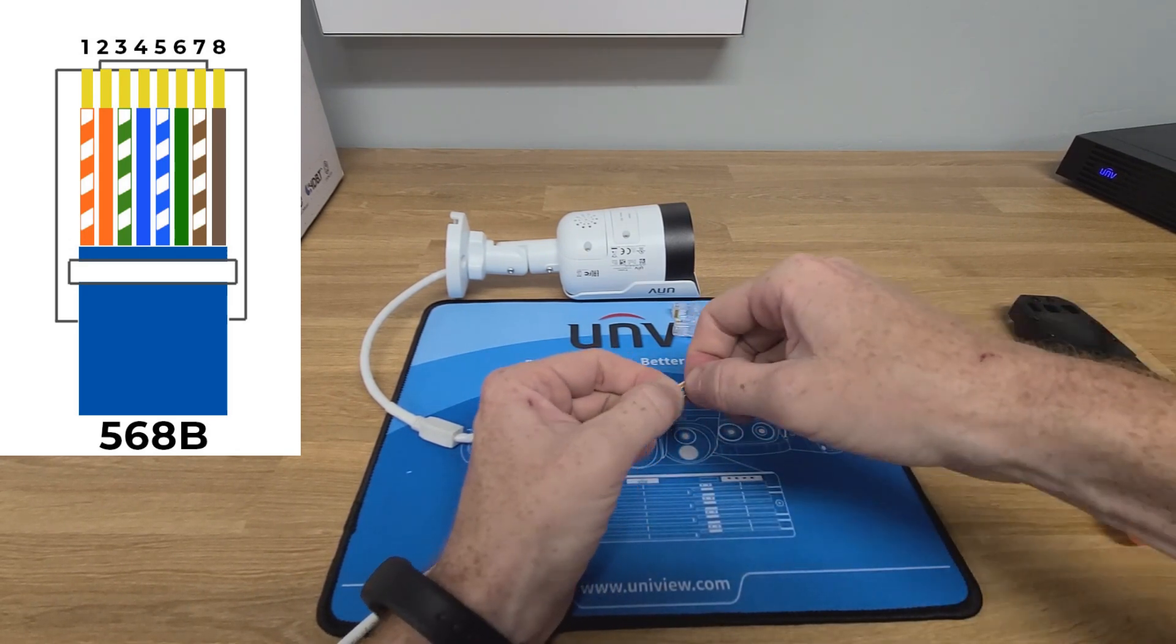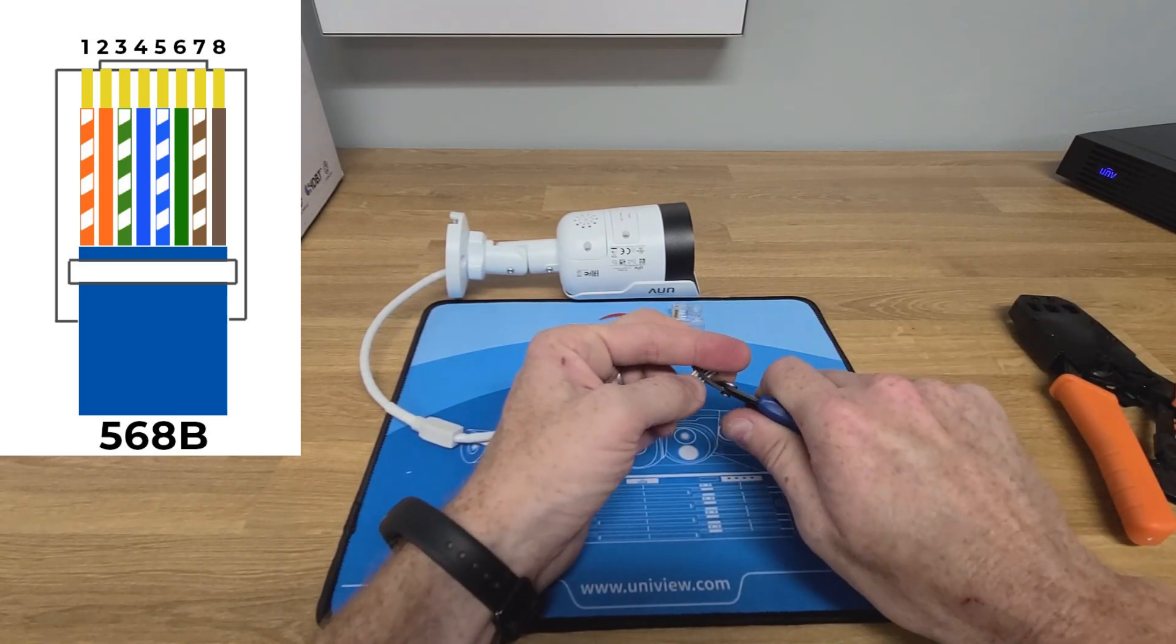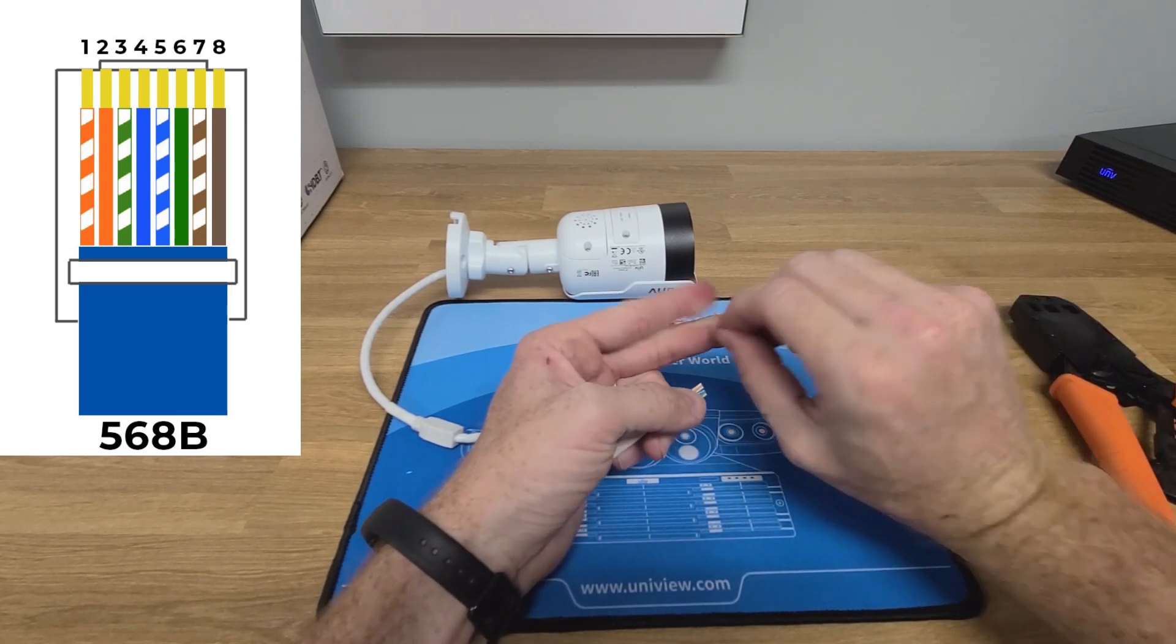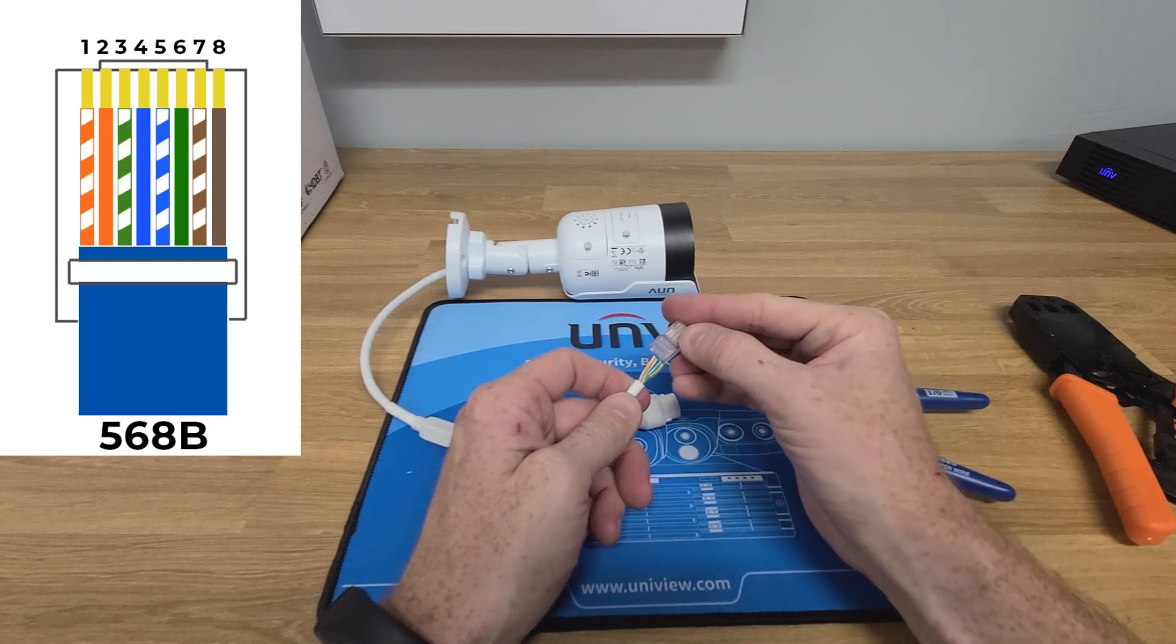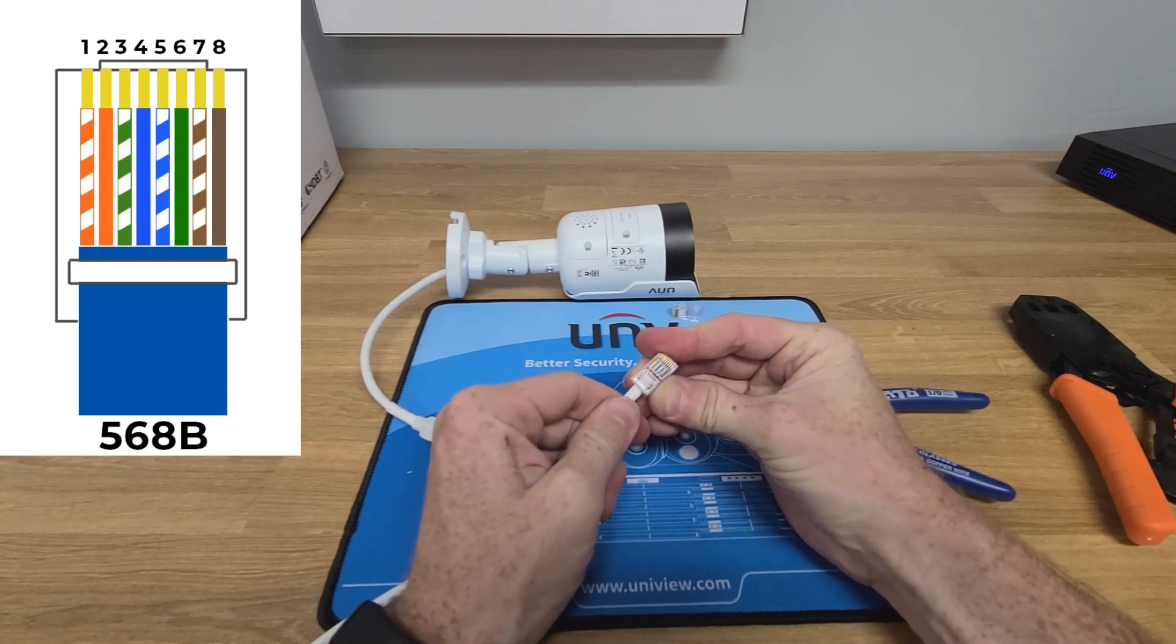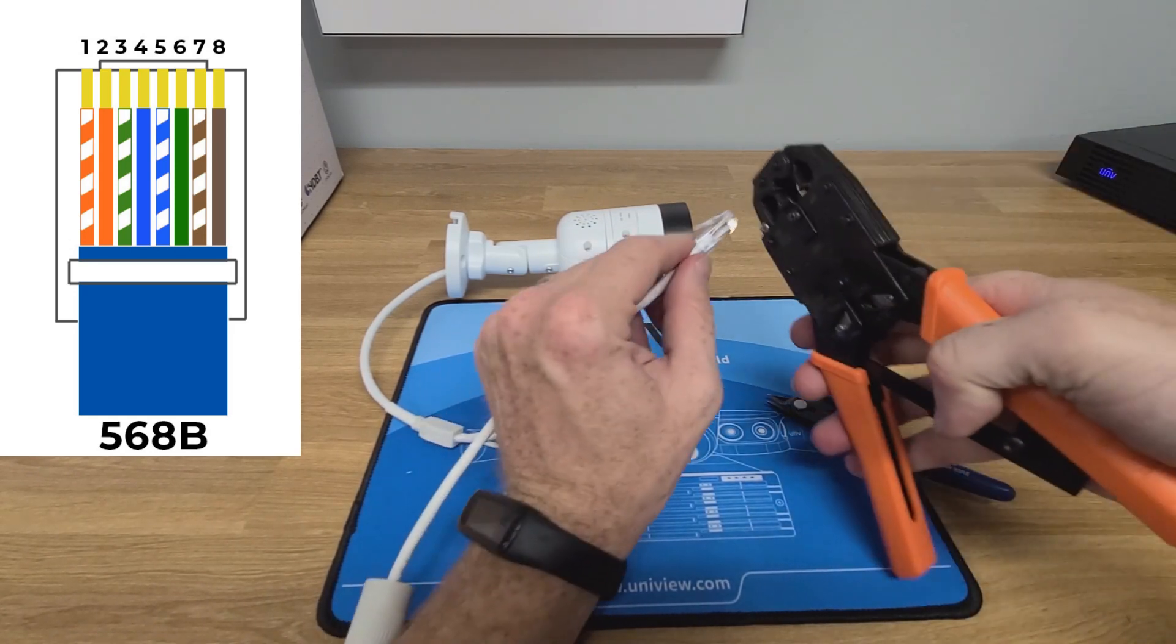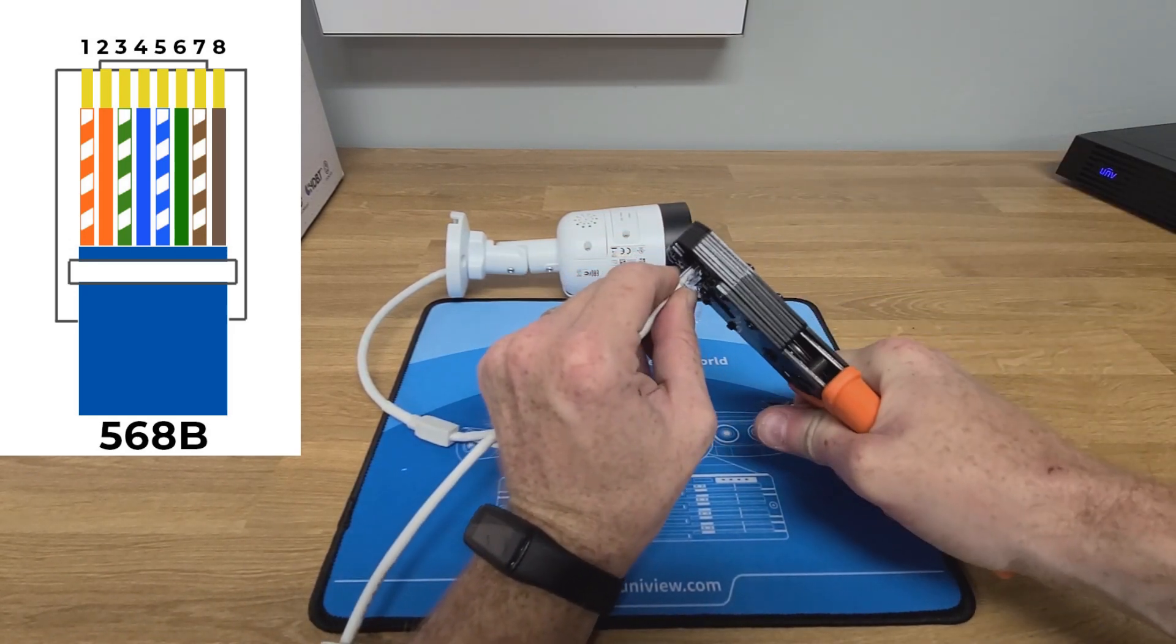Now we can go ahead and cut off the excess wire and then insert it into an RJ45 connector. Make sure the wires come all the way up to the front of the connector, and then put it into your crimp tool and crimp all the pins in place.